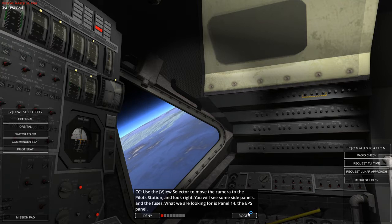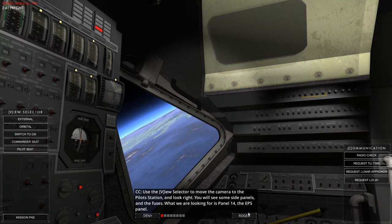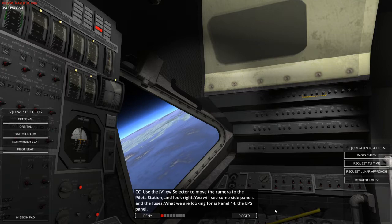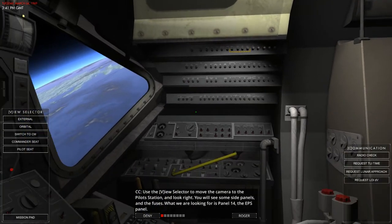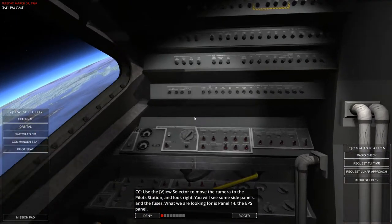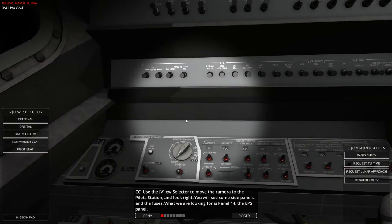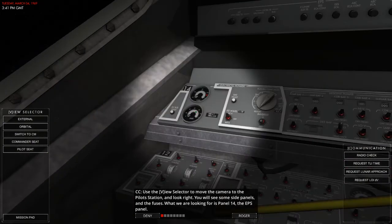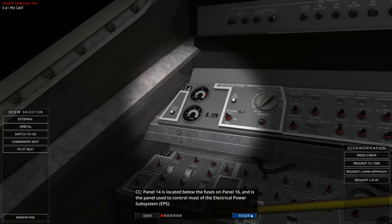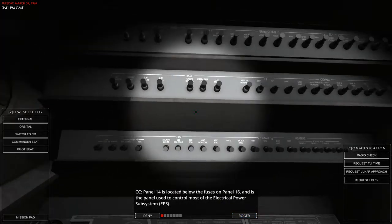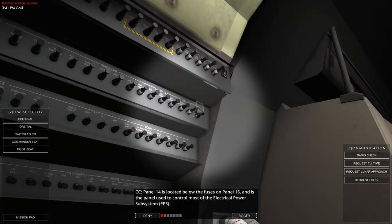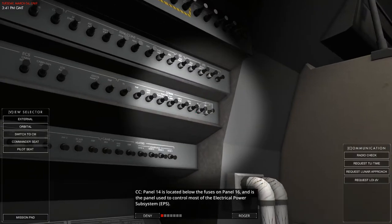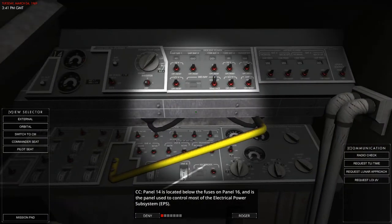Use the view select to move the camera around. And you will see some of the side panels and the fuses we are looking for. This panel 14, the EPS panel. I think it's this one. Yes, it is. Panel 14. Okay. Panel 14 is located below the panel 16 fuses. And there's a lot of fuses in here.